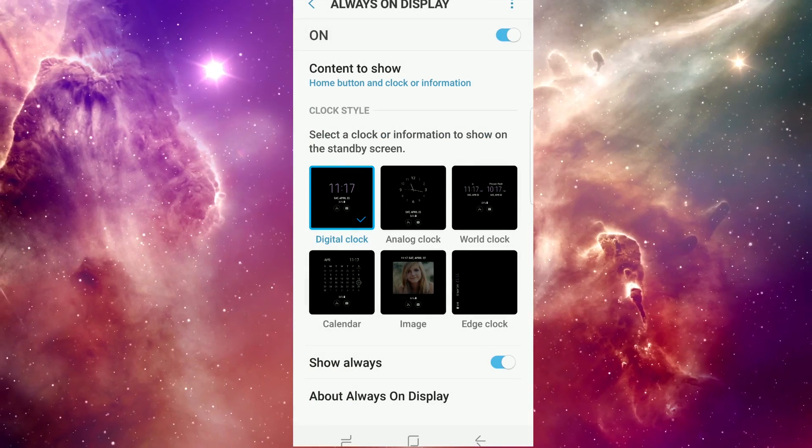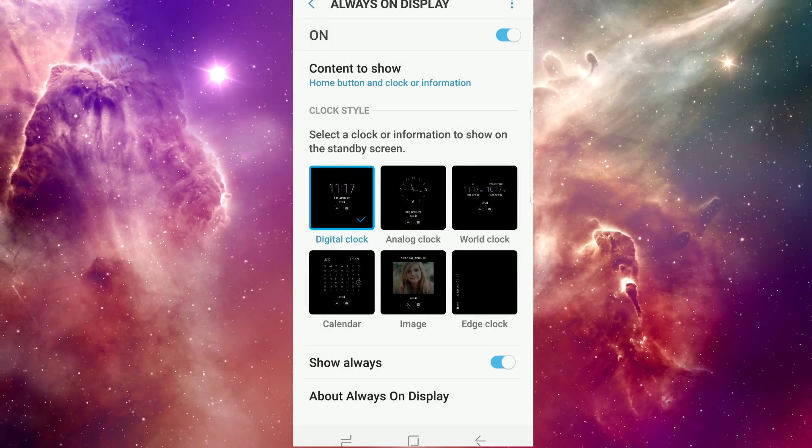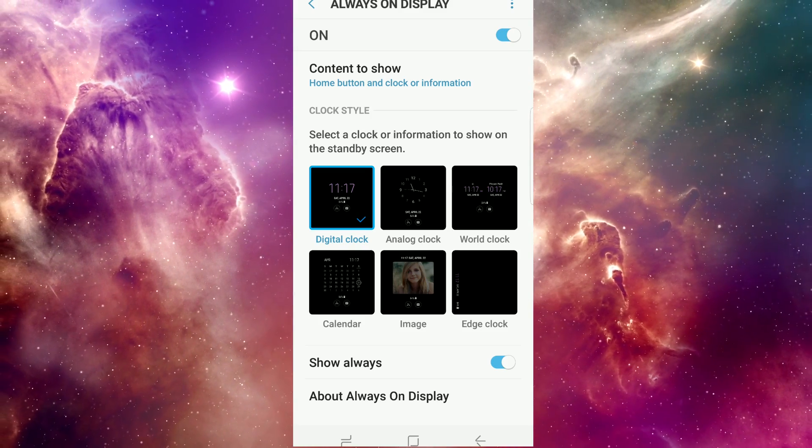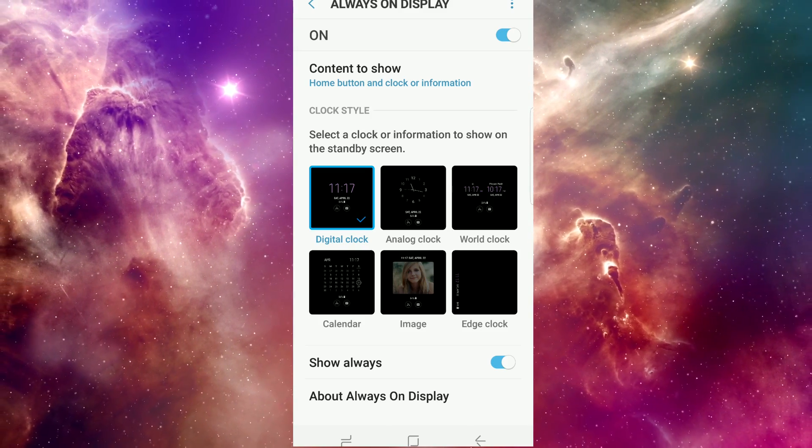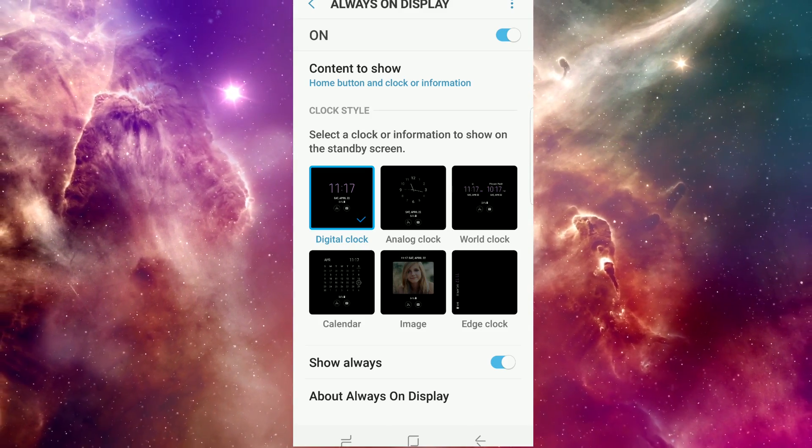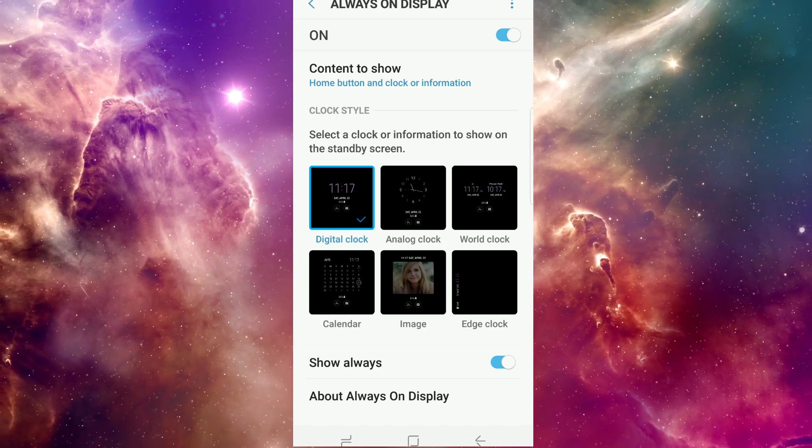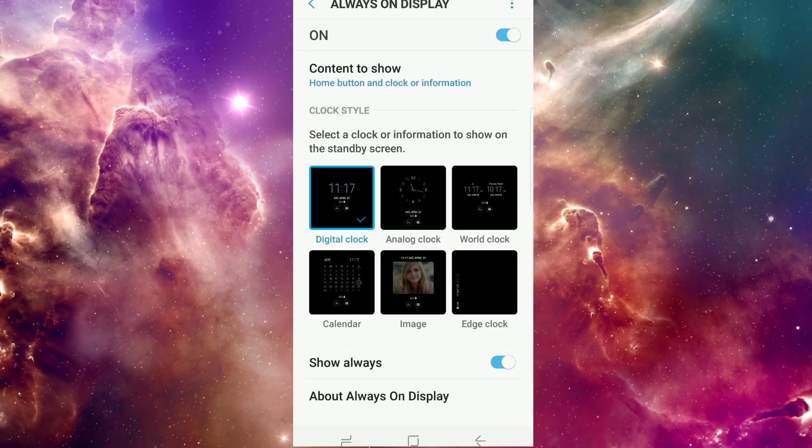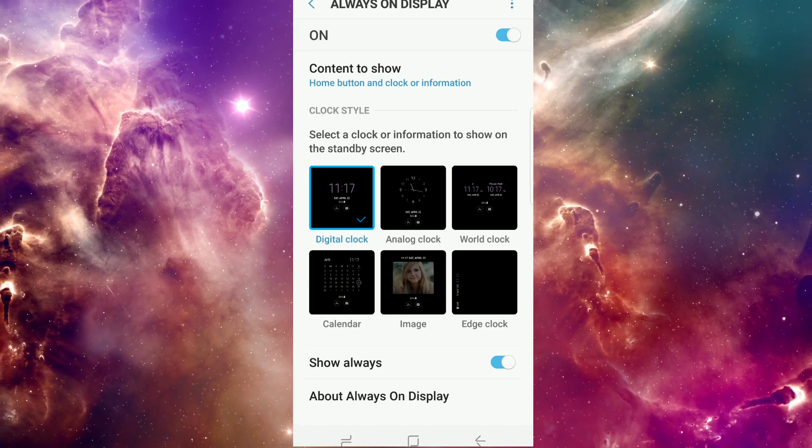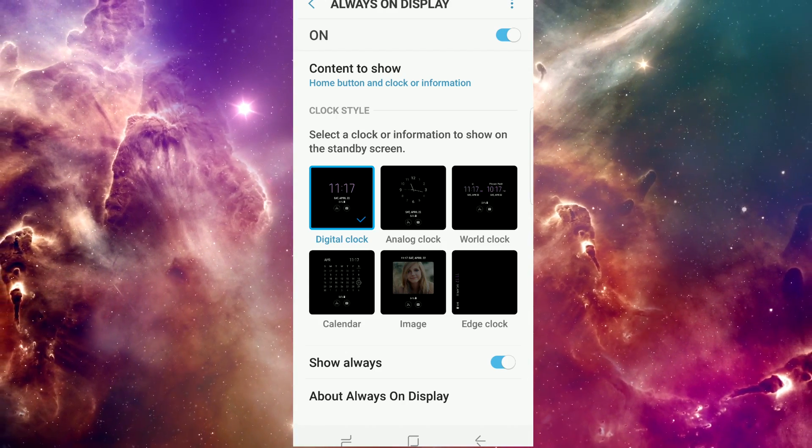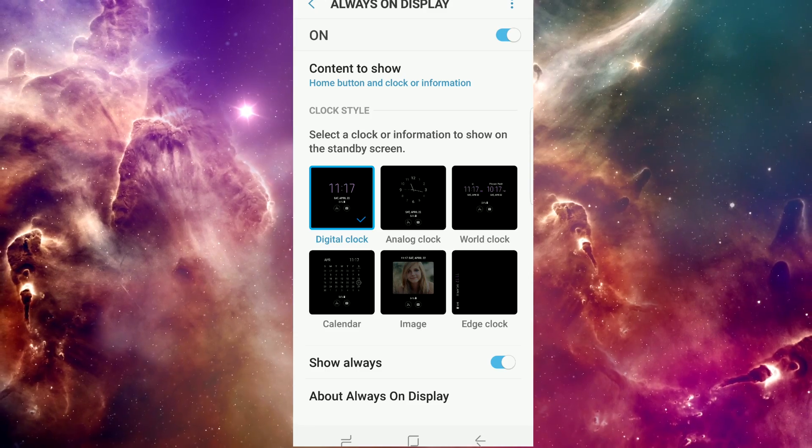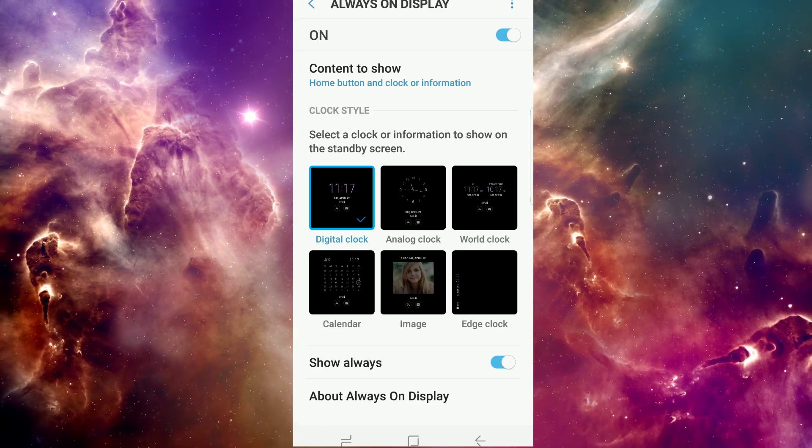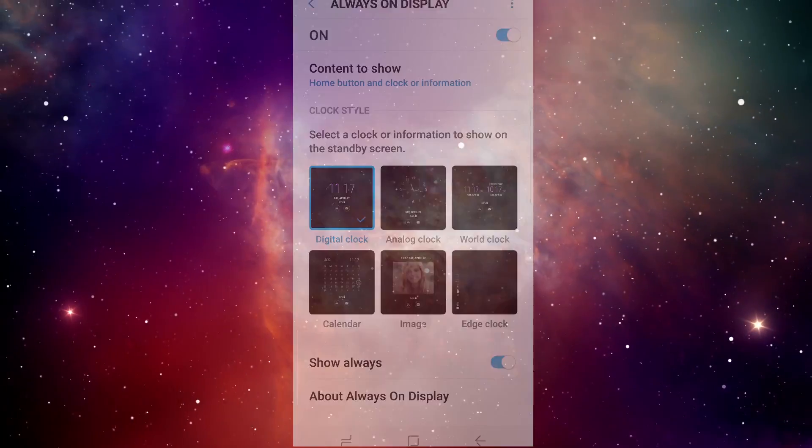So yeah, that's how you change the clock. It makes it look a whole lot better, I think, if you're using the always-on display. I don't know why they chose to go with that strange-looking style for the default, but there you go. That's how you change the always-on display. Thanks for watching.